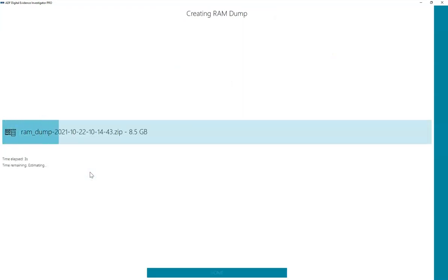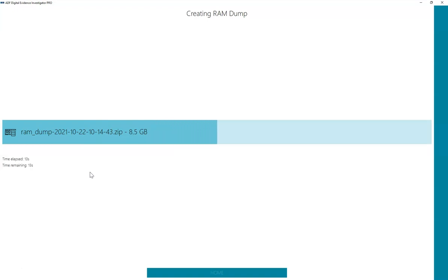You can see the RAM dump immediately starts. It is being saved as RAM underscore dump, followed by the date and time in a zip file. The RAM dump will be saved as a bin file to the collection key within a zip file.